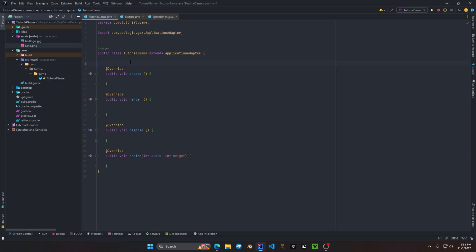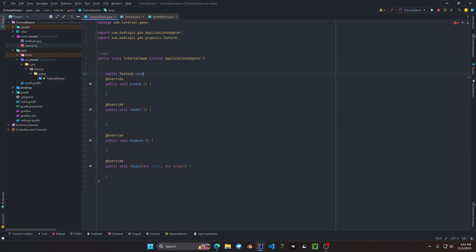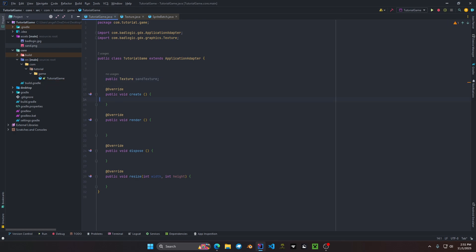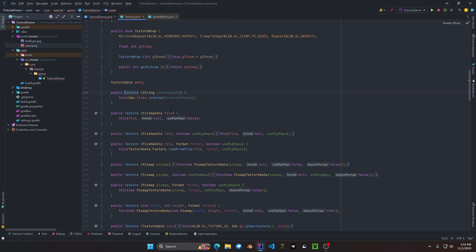Let's first load our texture into memory. We declare a public texture field and call it sand texture. Then inside the create method we create the constructor: sand texture equals new texture. The texture object has quite a few different constructors. We're going to use the internal path, though there are others such as the file handler, which is used if your texture is not found within an assets folder. Since ours is, we'll use the internal default constructor.